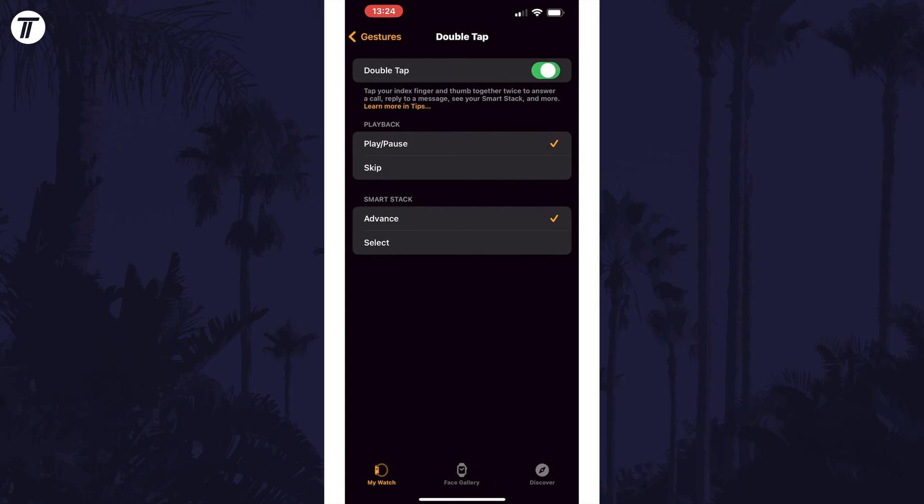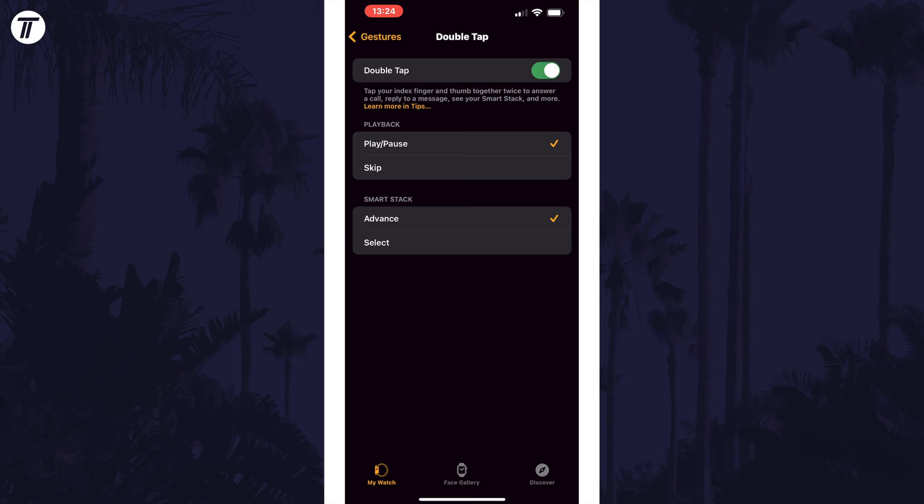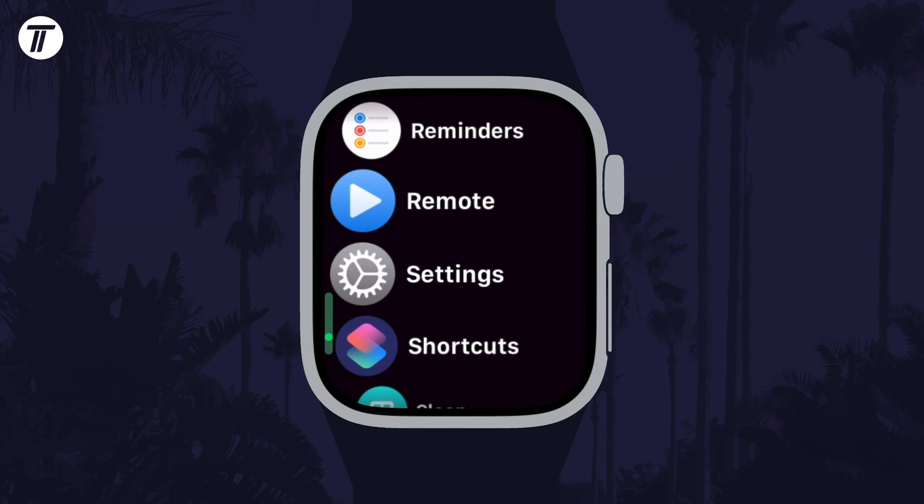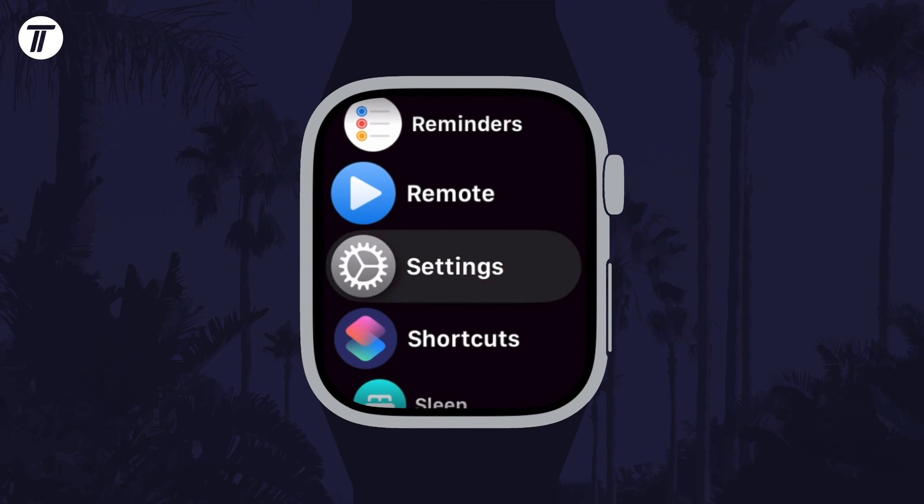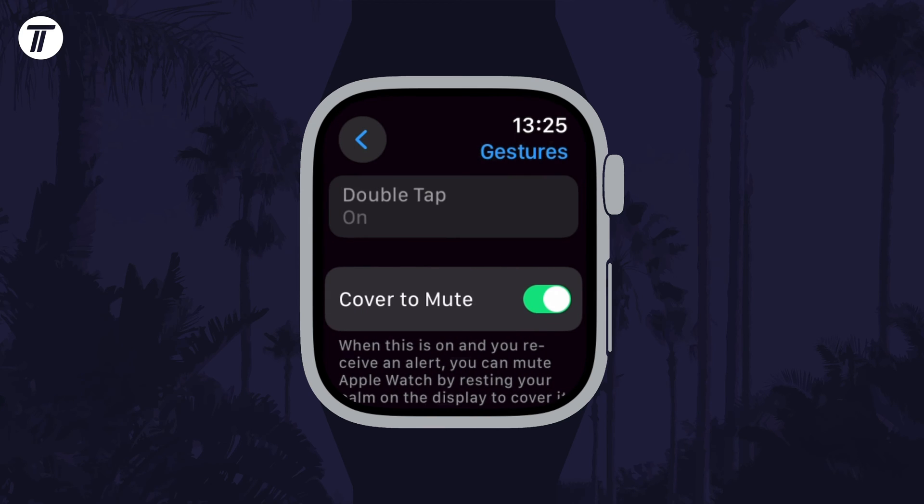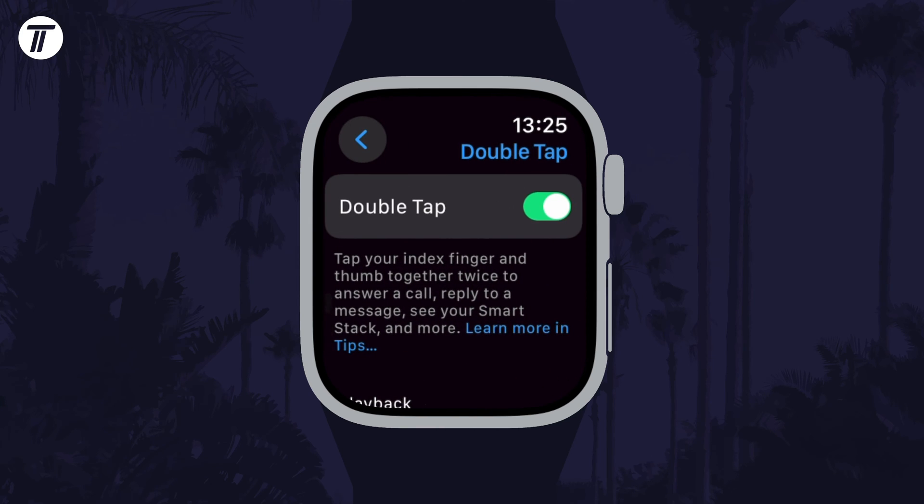To turn it on or off on the watch itself, open the settings app on the watch and scroll down and tap on gestures. Then select double tap and you can use the toggle switch here to enable or disable it.